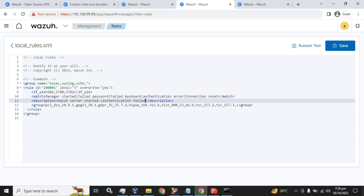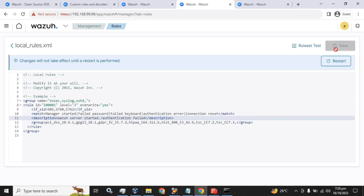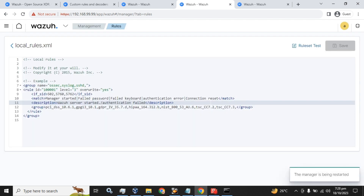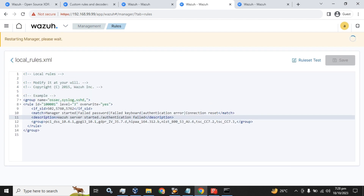We are going to save this configuration and then restart the Wazuh manager. Every time you change anything in the Wazuh configuration, local rules configuration, or any other rule configuration, you have to restart the Wazuh manager for the changes to take effect.